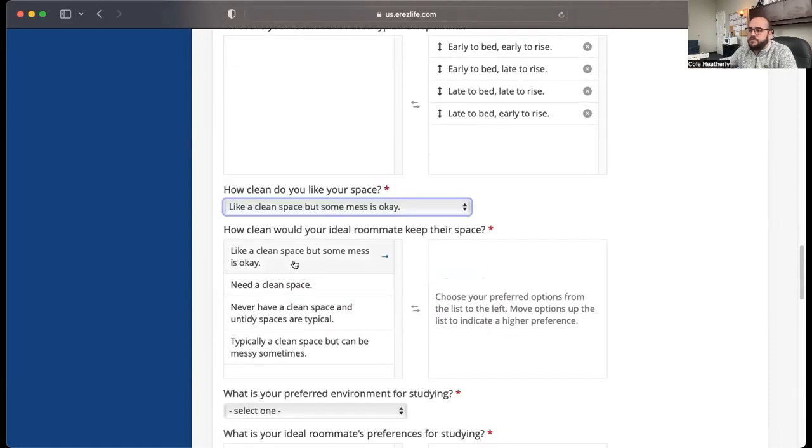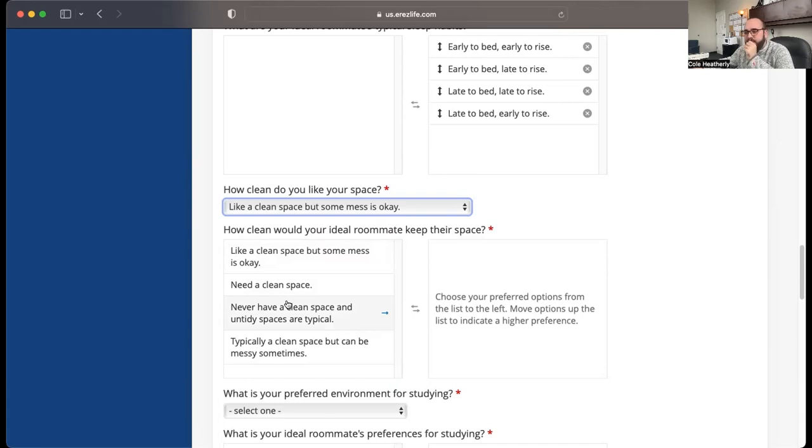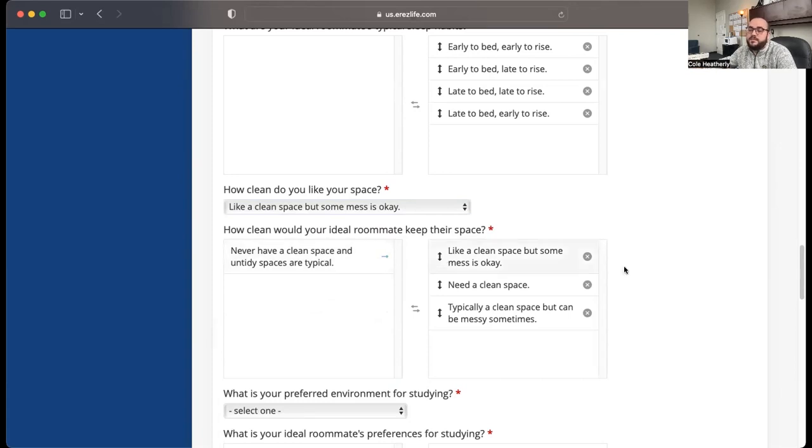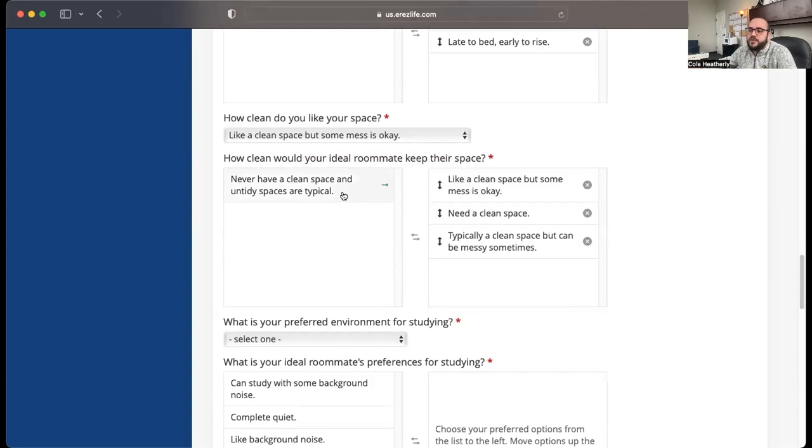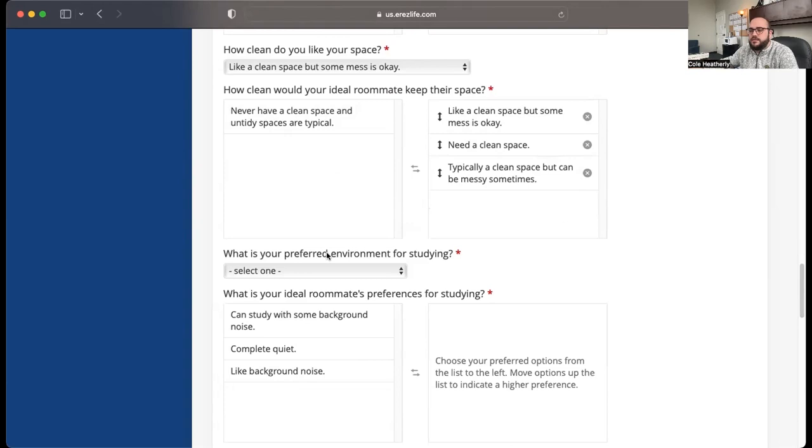Same thing here. You pick which ones you want and then move them around and rank them. If you absolutely don't want to be paired with someone who, let's say Stryker really just doesn't want to be someone who's untidy, then you wouldn't select that and move it over here. So when you're searching for roommates, you can filter out to make sure the people that are only showing up are the people who answered one of these three options.